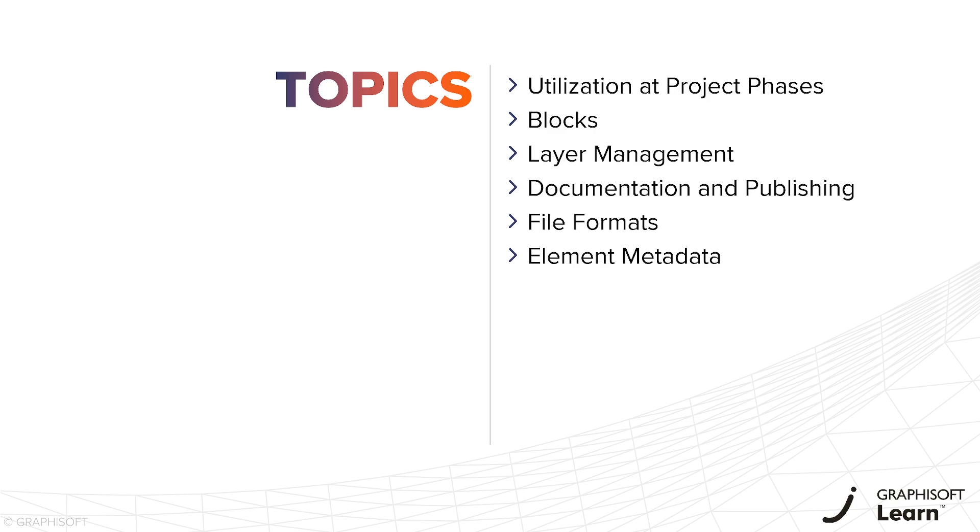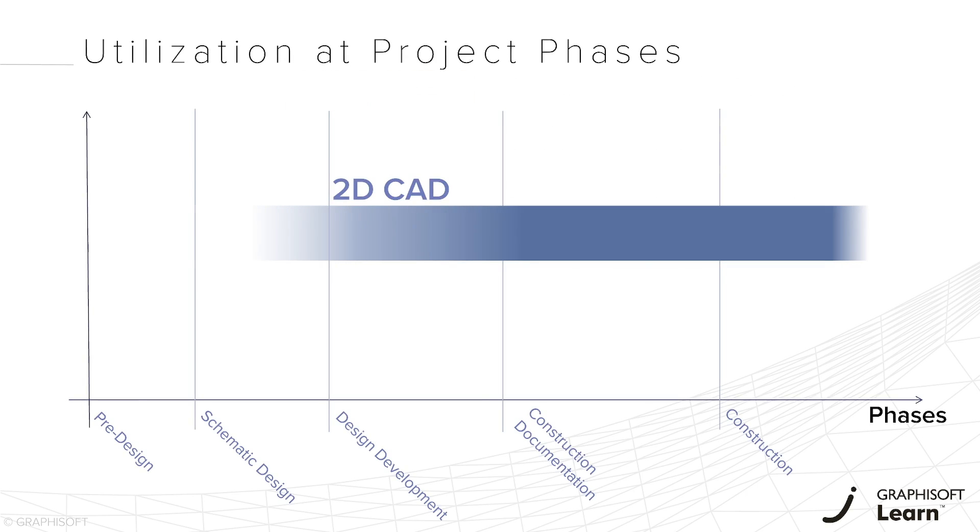There's a conceptual difference regarding the software usage at different project stages. 2D CAD drawings are mainly used whenever we enter the design development phase, or have a concept design that we can document in more detail.